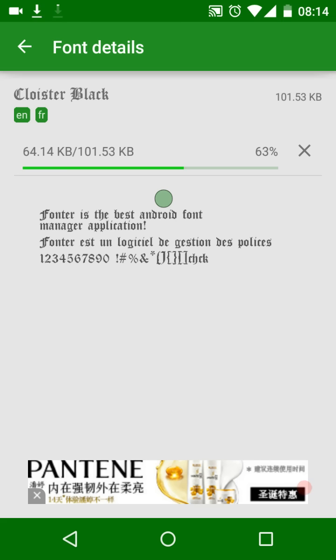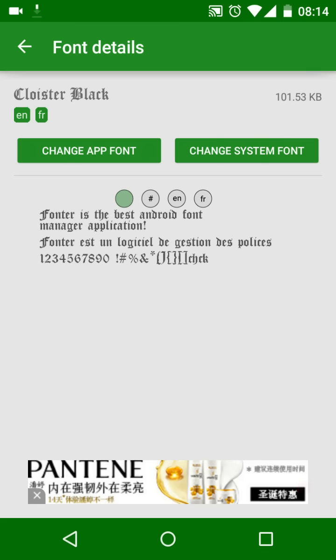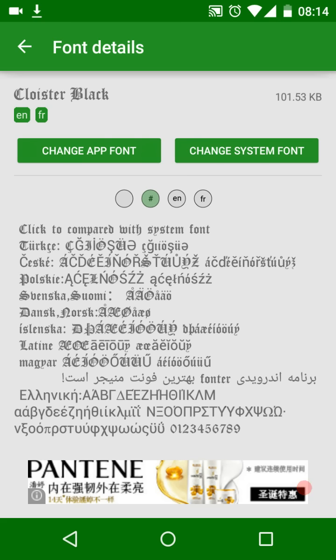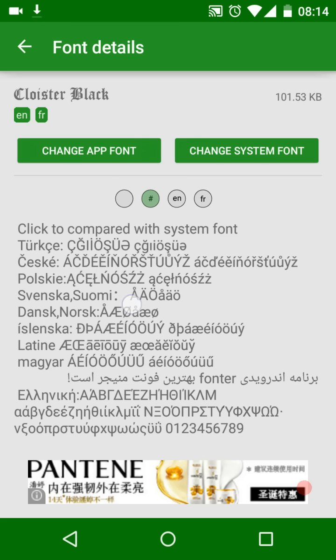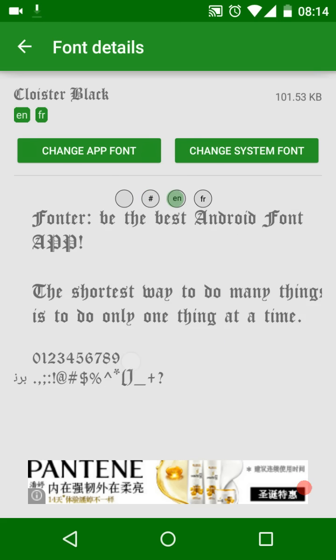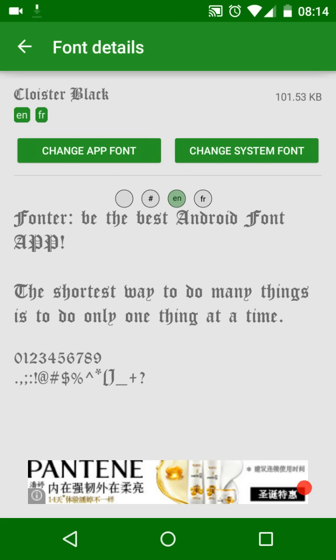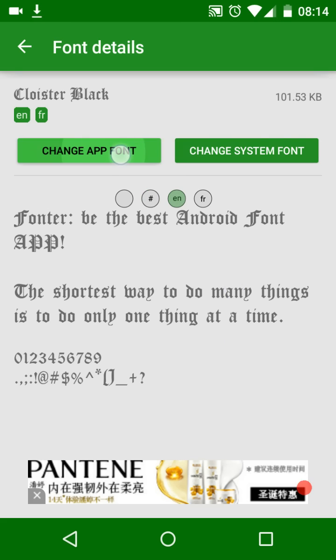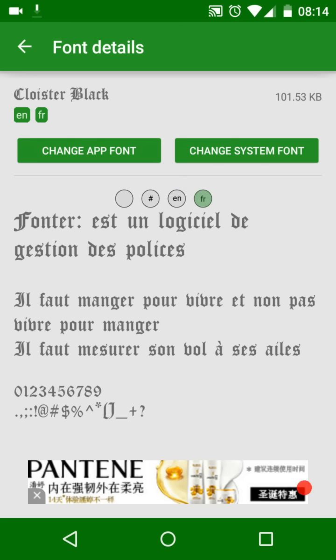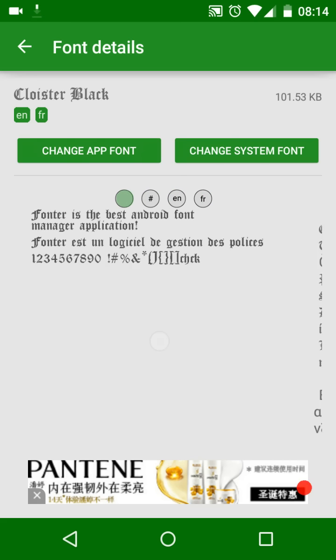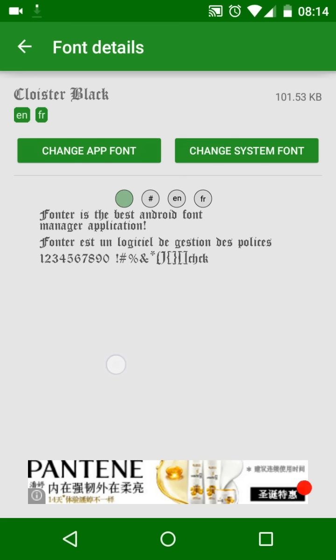If you want to change system font, click the change system font button. If you want to change an app's font, click the change app font button. If the font is downloaded, on the preview section you can preview each language text.